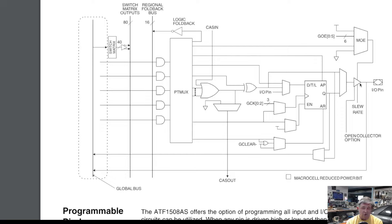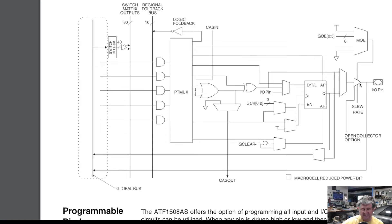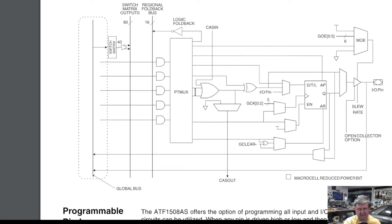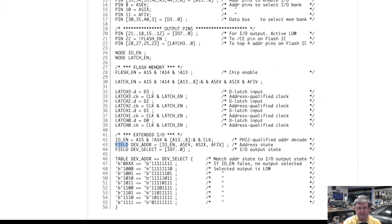Now the other thing you got to think about is well how do you program it what do you write this stuff in and the PLDs both the PLDs from the Macintosh that 16R8 or the 22V10 and the ATF1508 they use a language called CUPL which is sort of a successor to a language called ABEL.